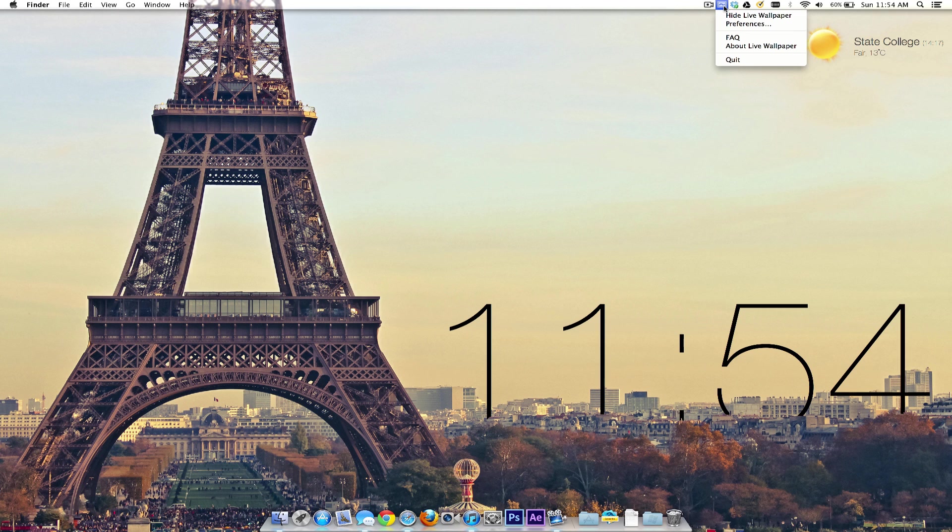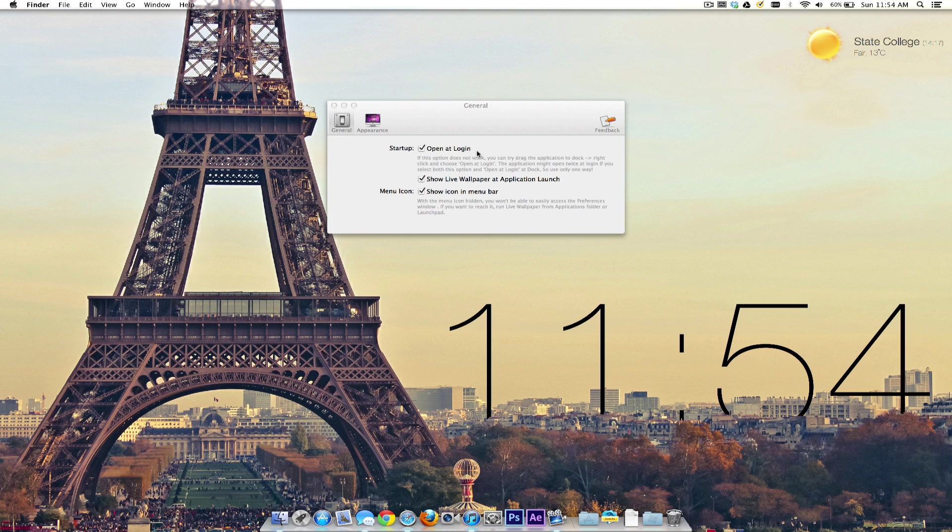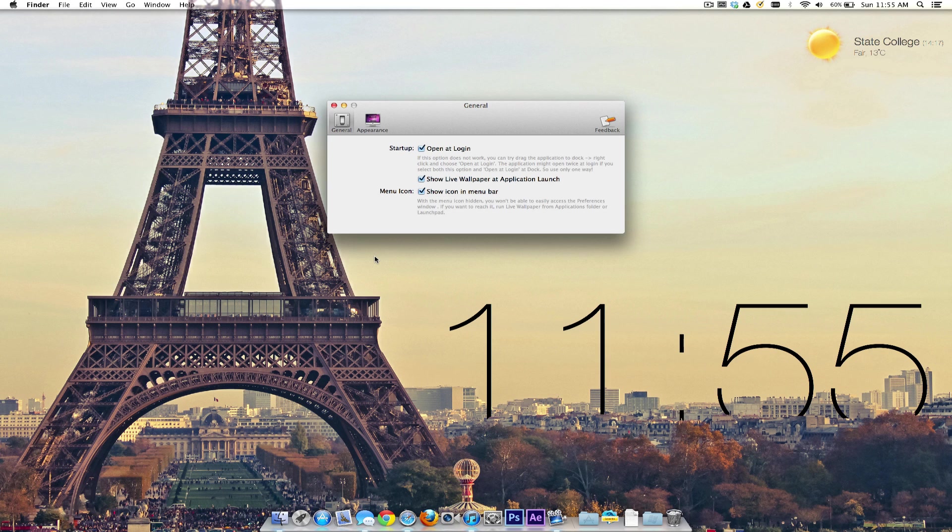When you install the app, all it comes with is the Preferences tab on the top taskbar. You can click on Preferences and this gives you general preference options. As you can see on my wallpaper, the live things or statistics include the weather and the time.